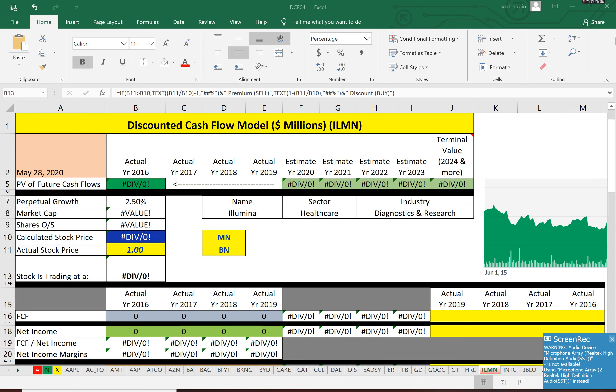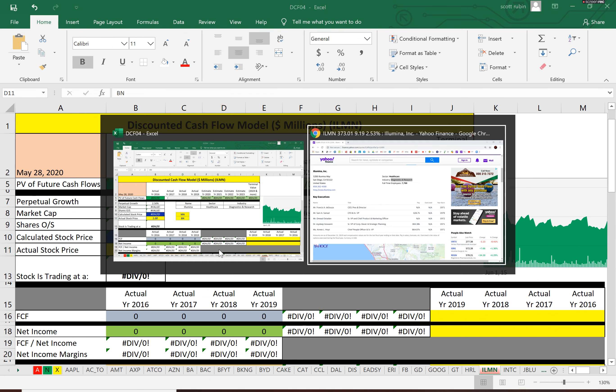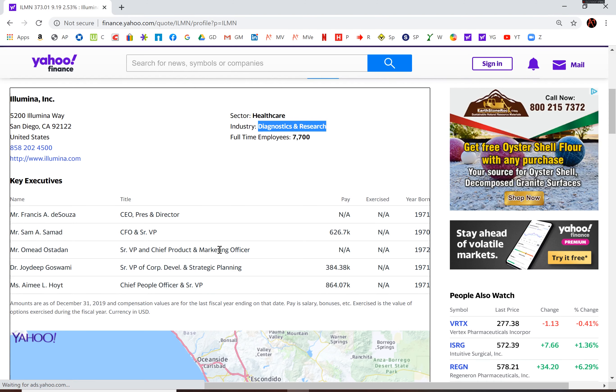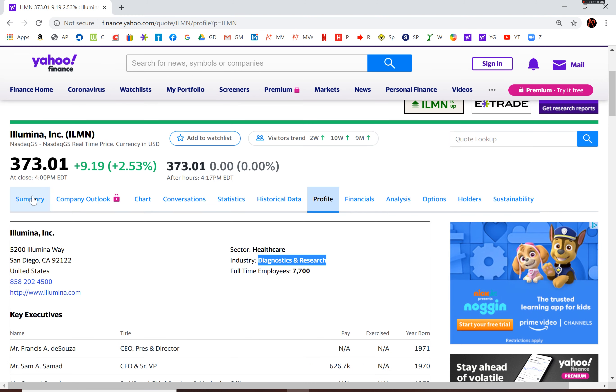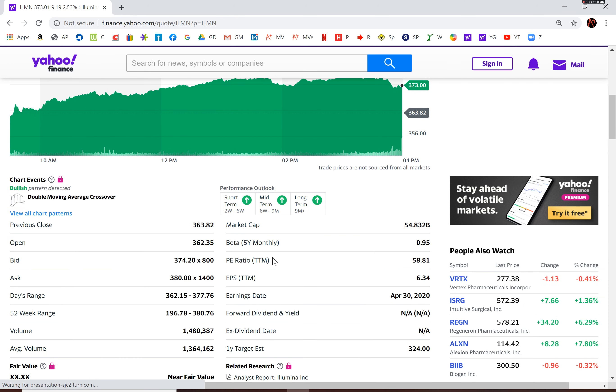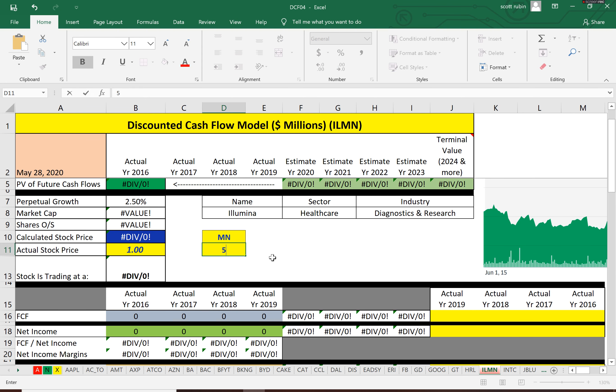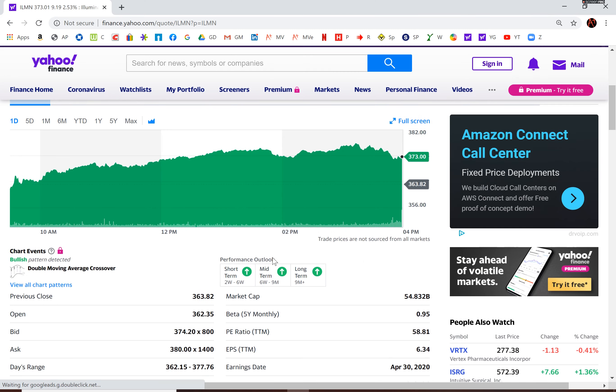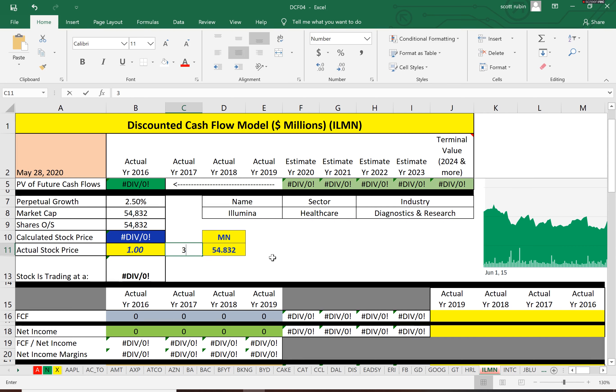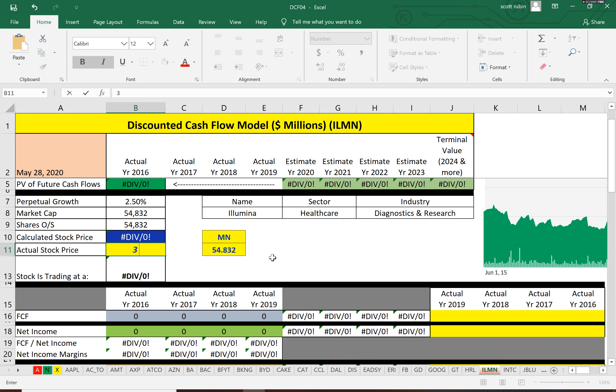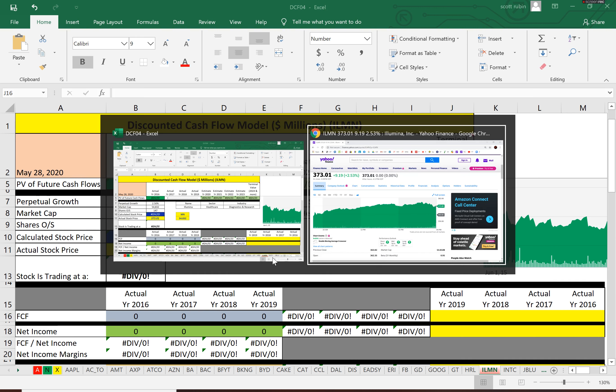We're going to calculate stock price for Illumina using prior financial information. First, we need the market cap of this company, which is $54.832 billion, and the stock price is $373. Next is the free cash flow, and